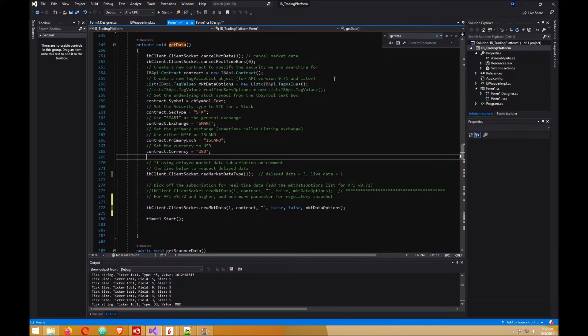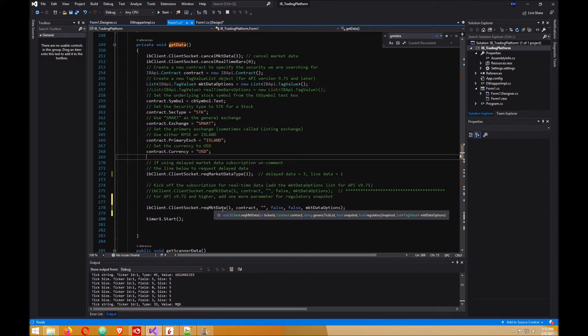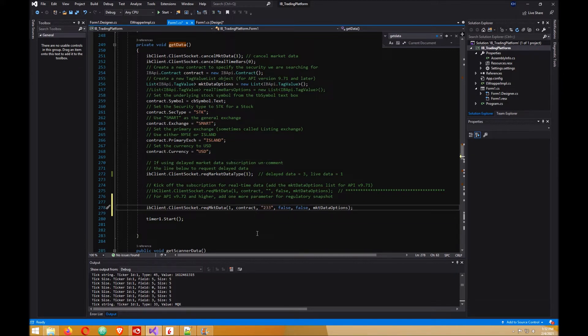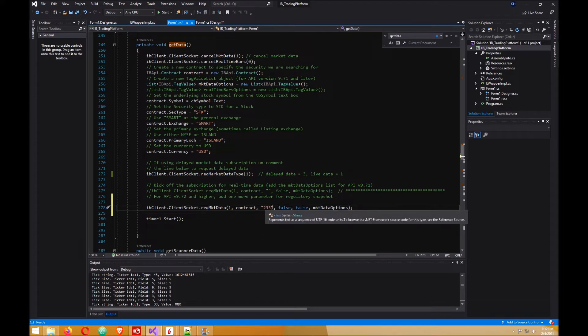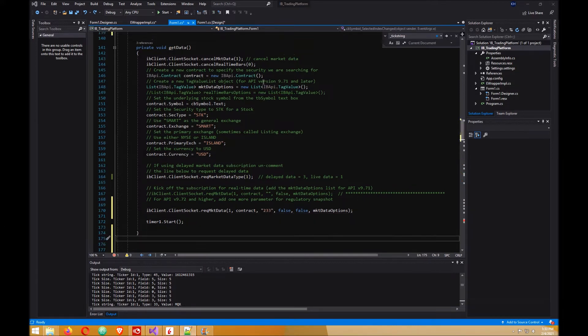Here in your form one file, under the method here get data, down here at the bottom where it says request market data, you want to put that number 233 in here. Now if you had other numbers that you wanted to request data from, you would use a comma and add them here.